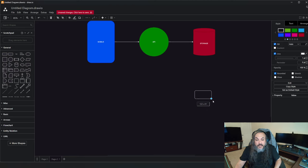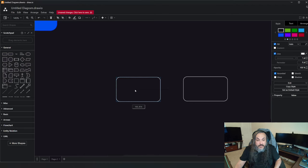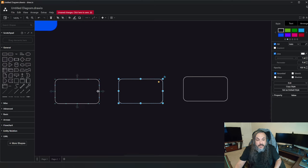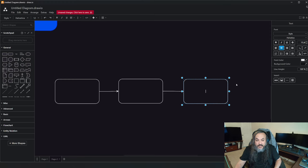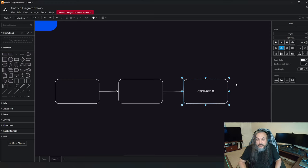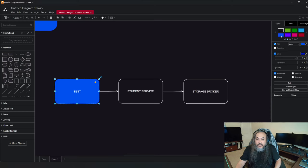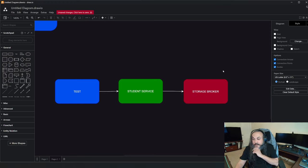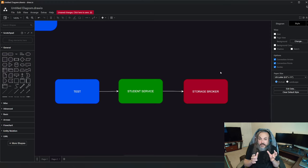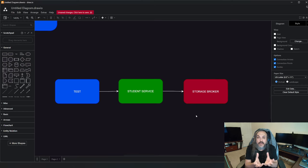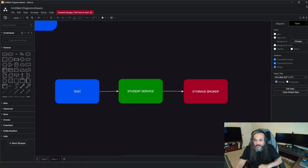I'm going to show you how to implement a standard-compliant system at the software level. I'm going to implement a storage broker — something that talks to a database — and a student service. Our exposure here will be just the test that calls all of that. I'm going to walk through a scenario where you're adding a student to a database. We're not actually talking to a real database — we'll mock the dependency, inject it, pass parameters, and verify things are working.